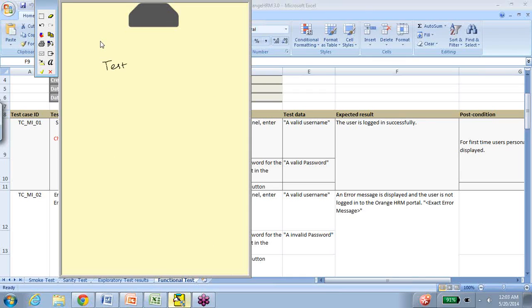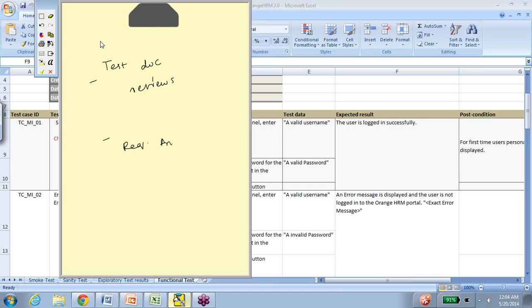Code reviews, test documentation reviews—that is also a form of verification. All the business requirements documents, all of those reference document reviews, requirement analysis. So requirement analysis—let me give you an example.